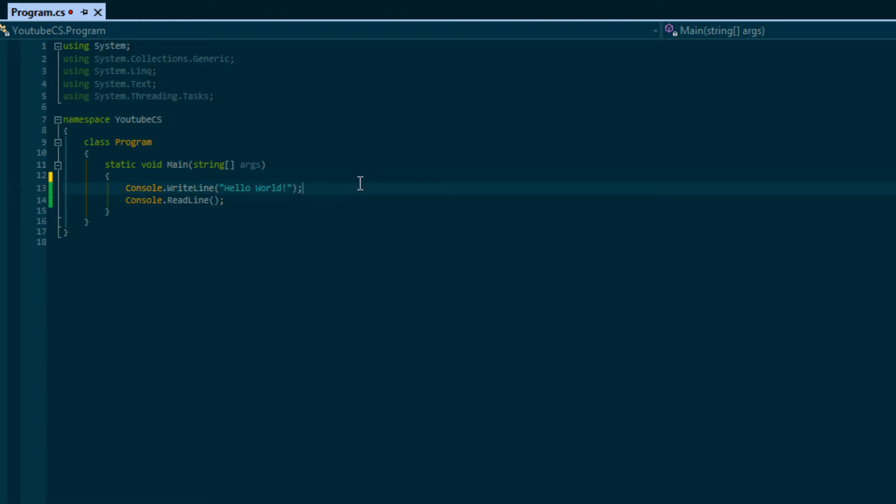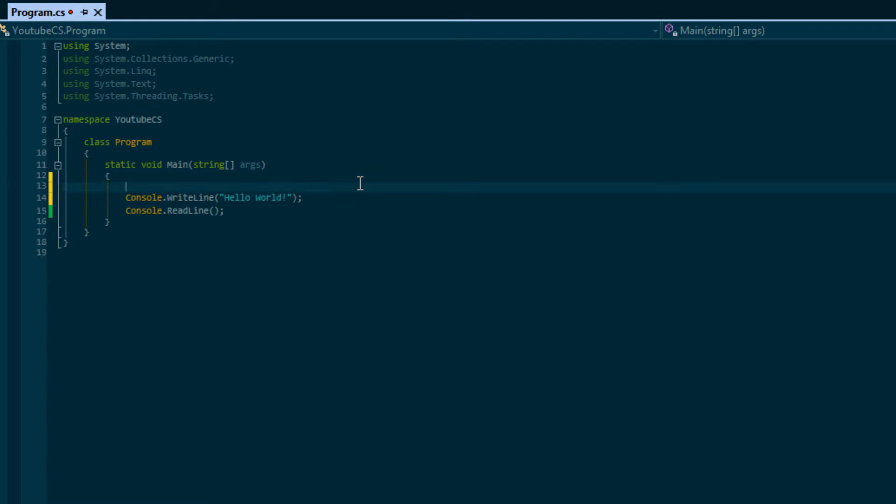This tells the compiler that this is the end of a statement. You have to get used to using the semicolon at the end of statements because you will be using it a lot.